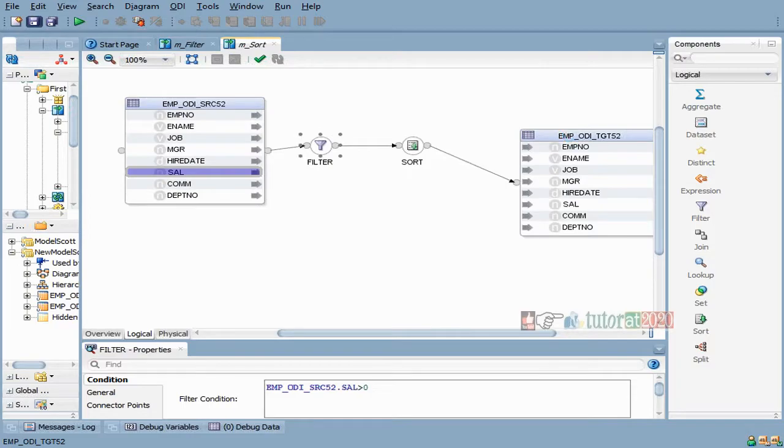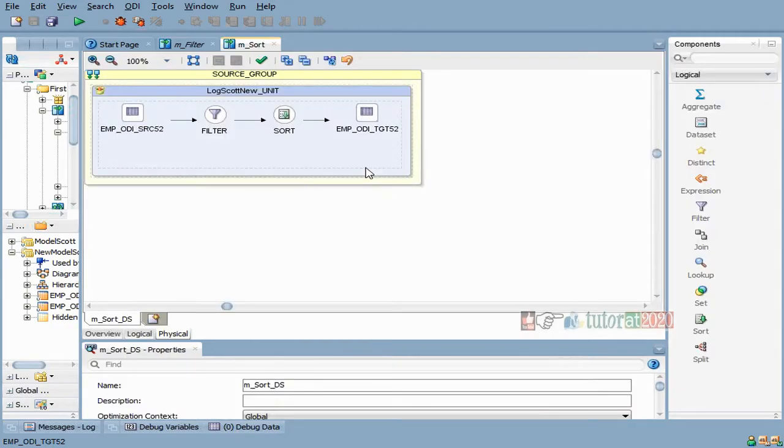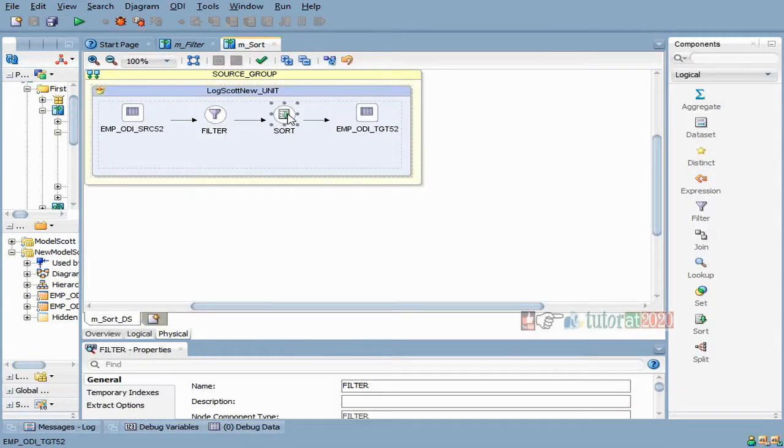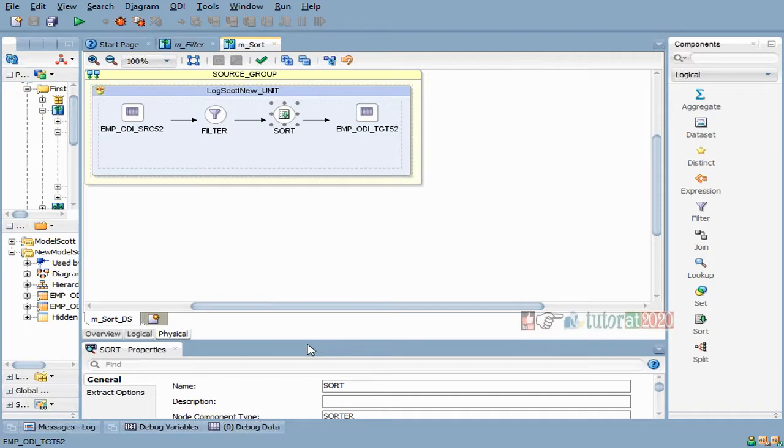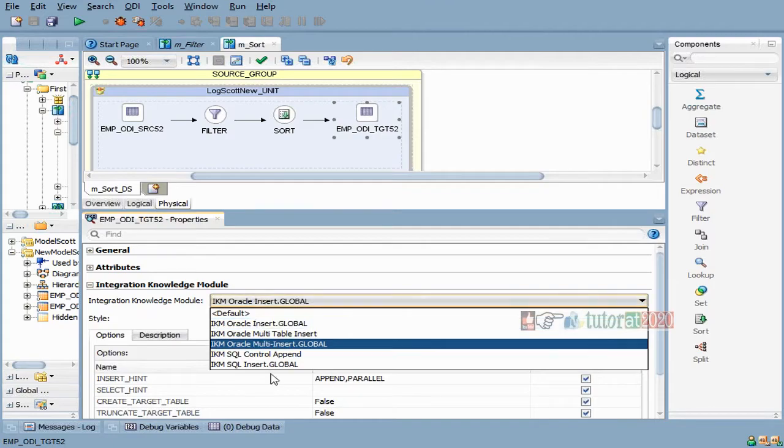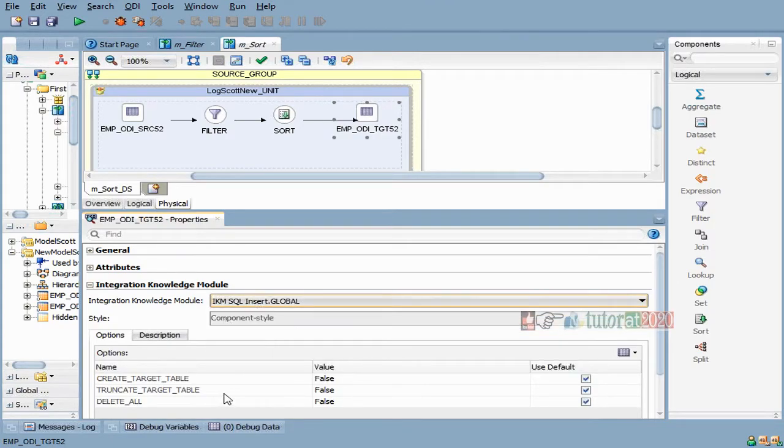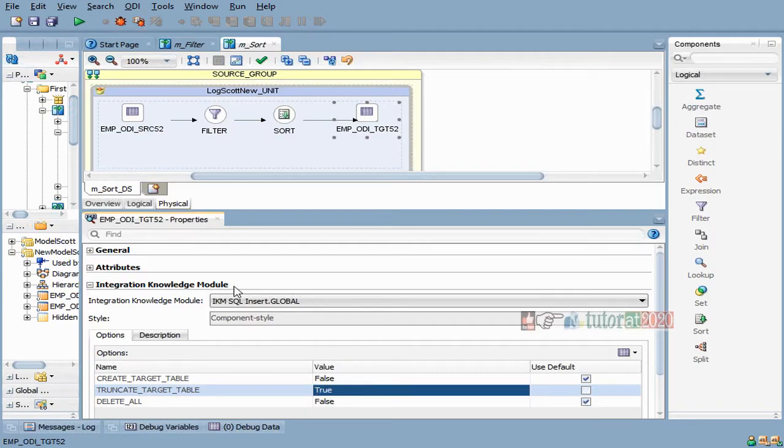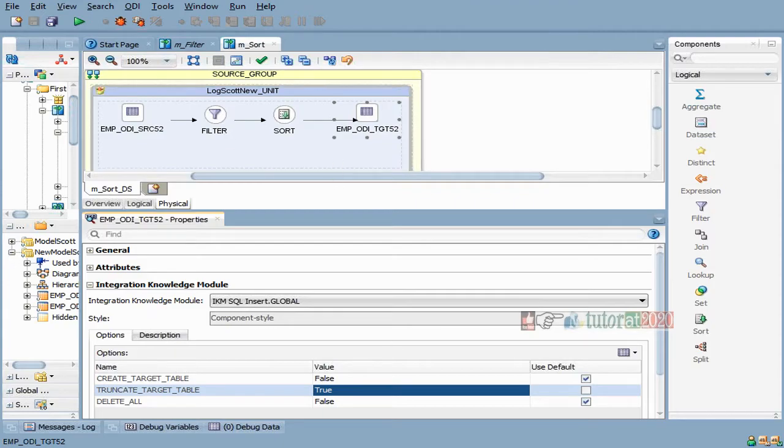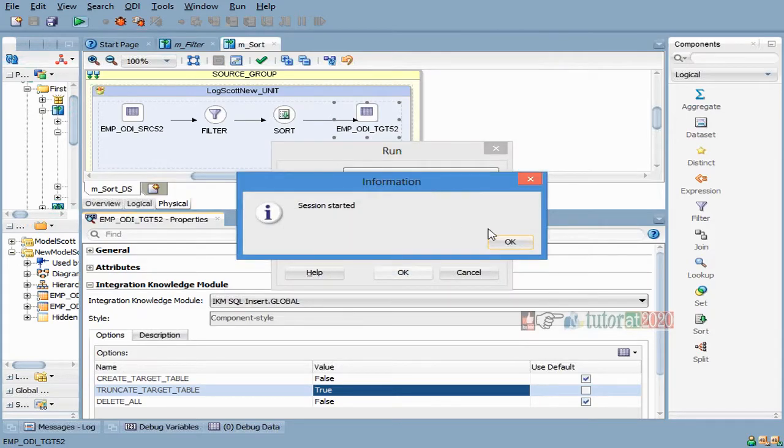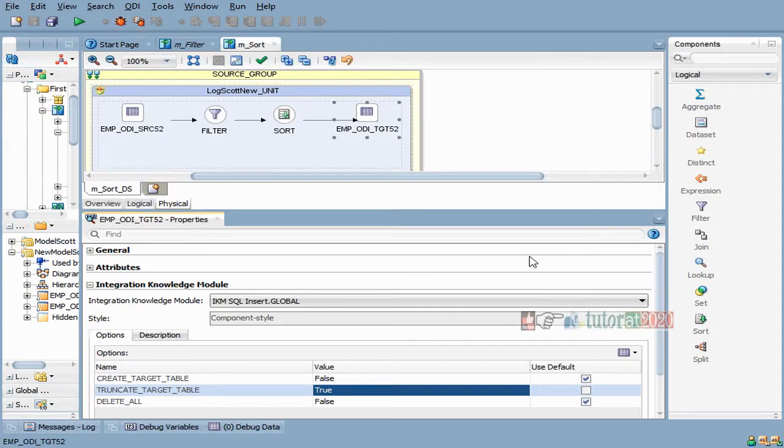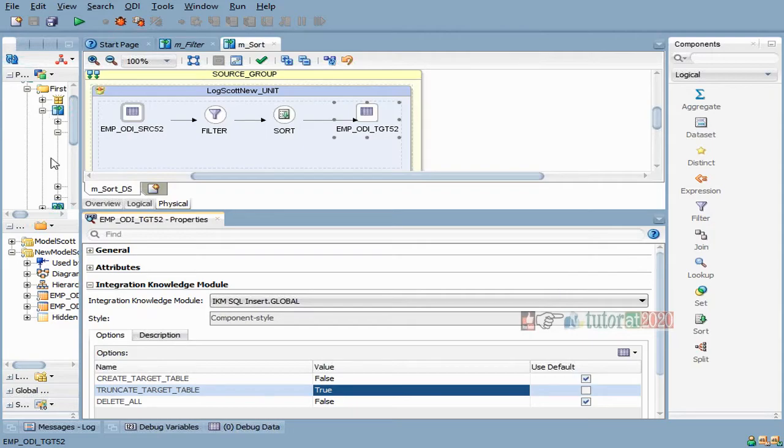As usual, for this target you use control append and go to physical. You can see filter, sort, and then choose the knowledge module. These are all the same things. You can choose a SQL insert or whatever, because I'm not worried about the knowledge modules right now. We'll see in ODI 11 how this design used to be - what we're doing after all these components and how it's supposed to happen in version 11.